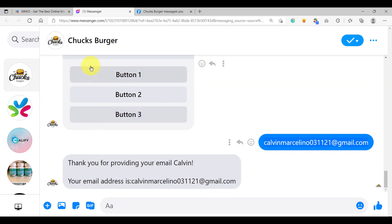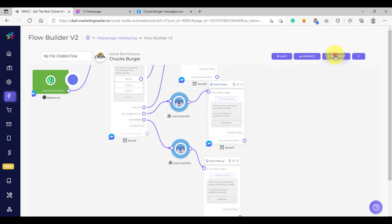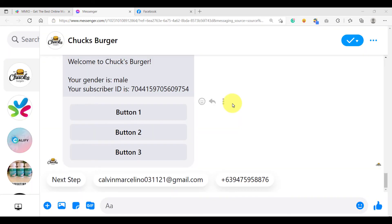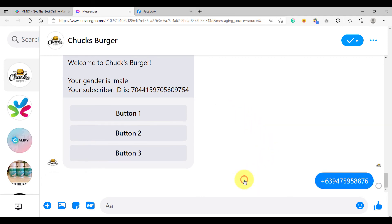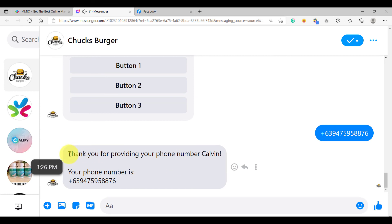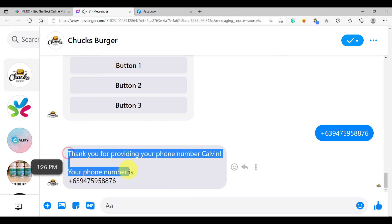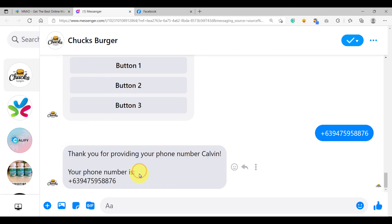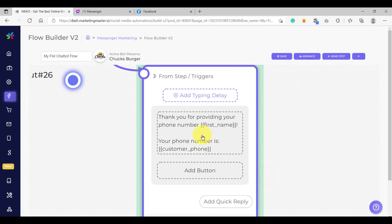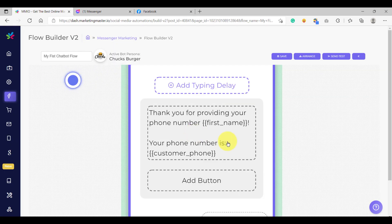Now let's try to trigger our test again — send a test. We have just received our test message. This time we are going to test the phone number quick reply. Let's click this. As you can see, this is the phone number reply that we have configured in our flow, and this is the phone number custom variable. So if we go back to our flow, this is the message that we received.